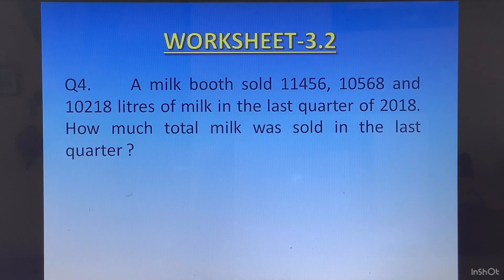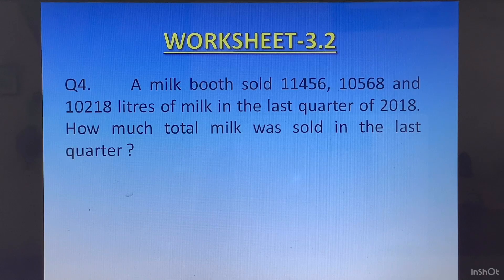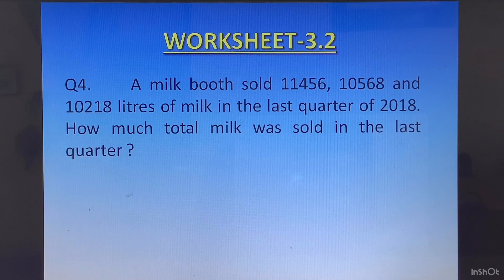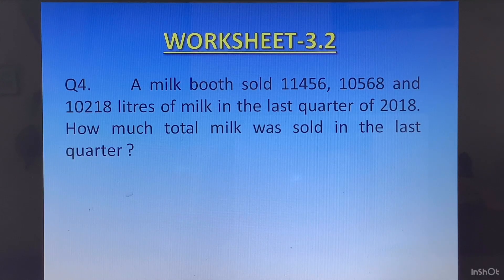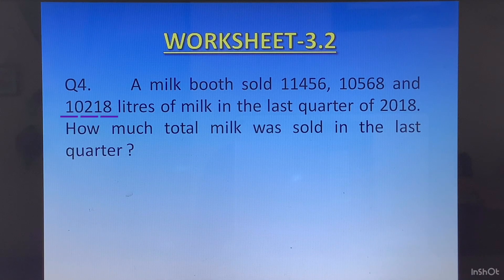Question 4: A milk booth sold 11456, 10568, and 10218 litres of milk in the last quarter of 2018. How much total milk was sold in the last quarter? The last quarter refers to October, November, and December. So you can write: milk sold in October, milk sold in November, milk sold in December, then total milk sold.